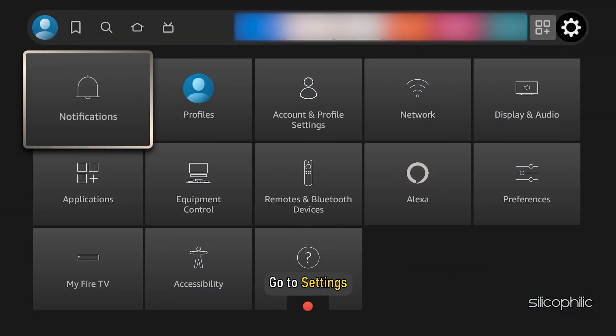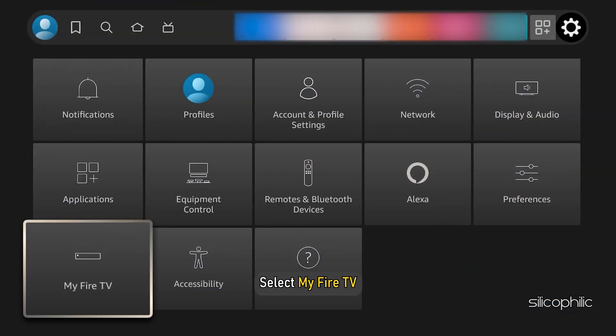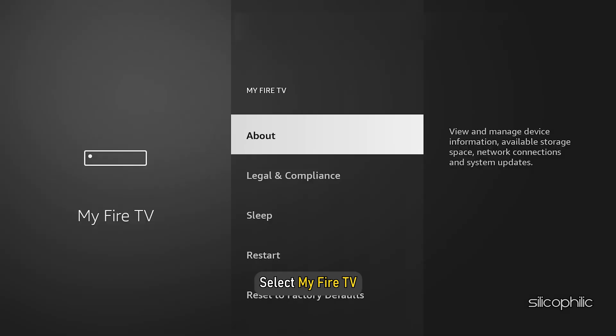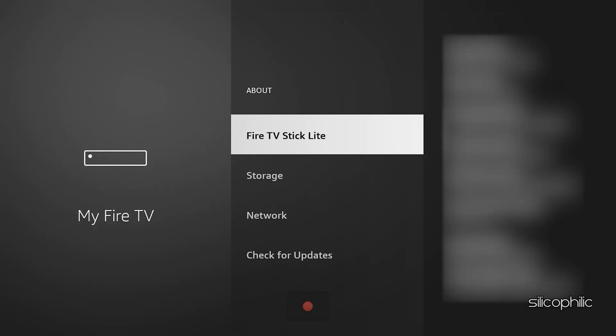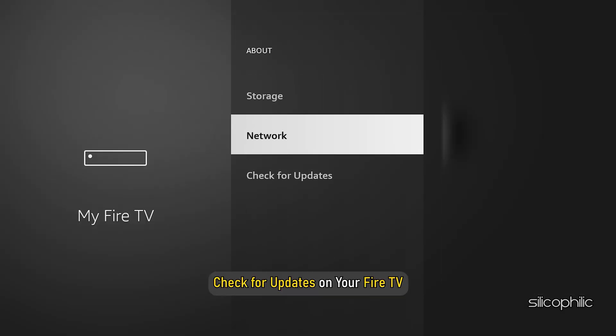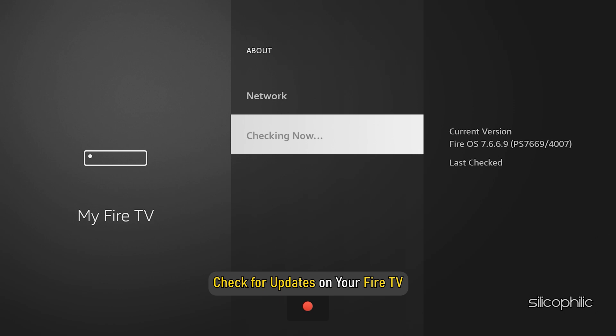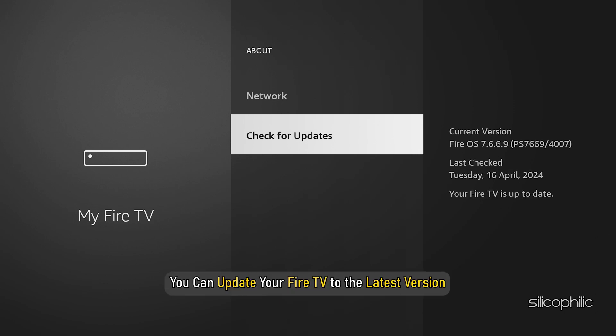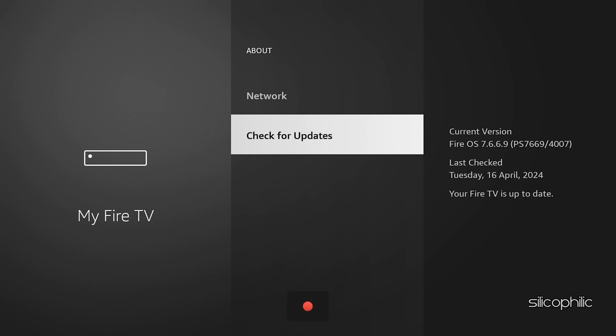Go to Settings and select My Fire TV and select About. Now check for updates on your Fire TV. After that, you can update your Fire TV to the latest version. Follow as shown. Once done, the issue might be resolved.